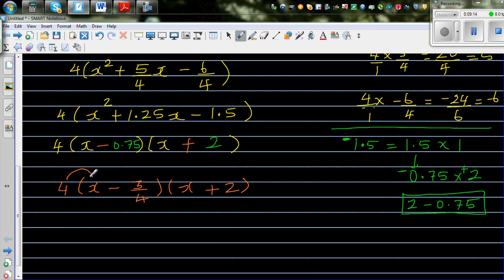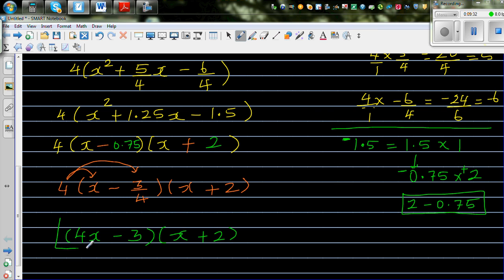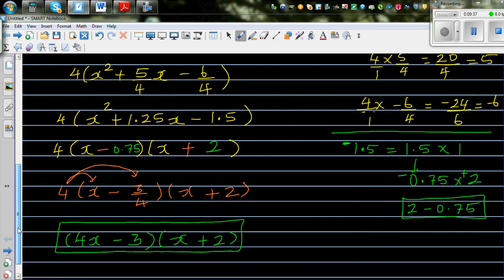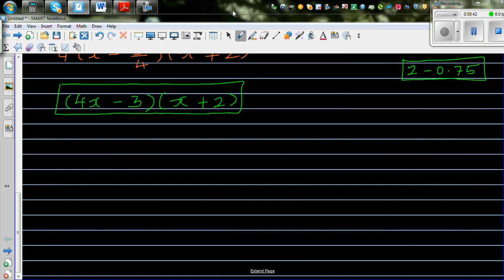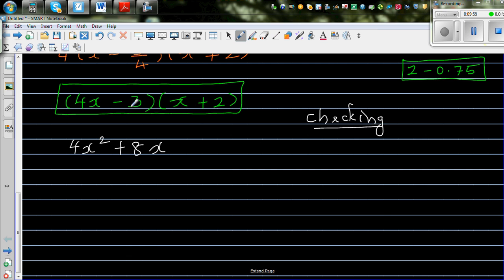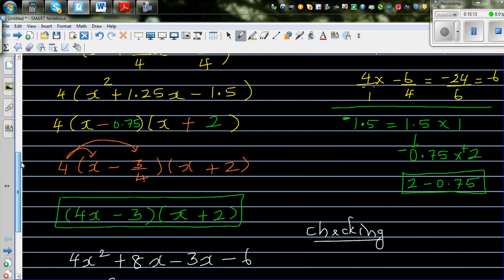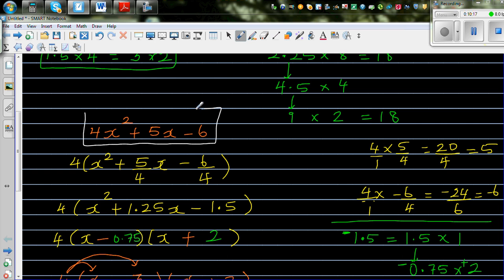Now let's expand to check the answer. Multiplying (4x − 3)(x + 2): 4x times x is 4x², 4x times 2 is 8x, negative 3 times x is −3x, and negative 3 times positive 2 is −6. So this gives 4x² + 5x − 6, which is exactly what we started with.